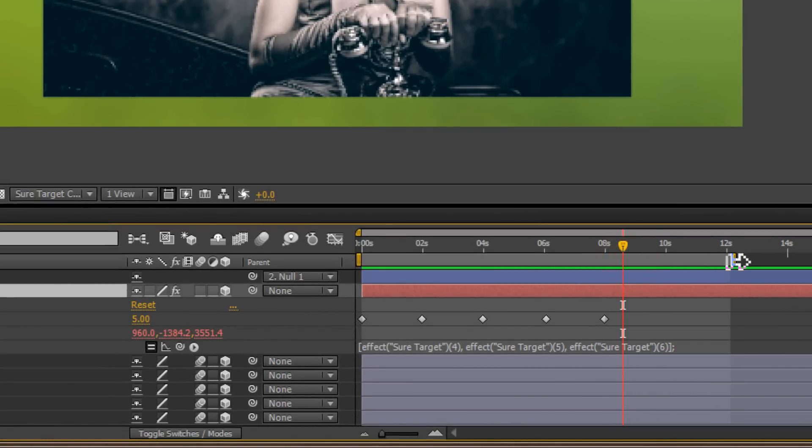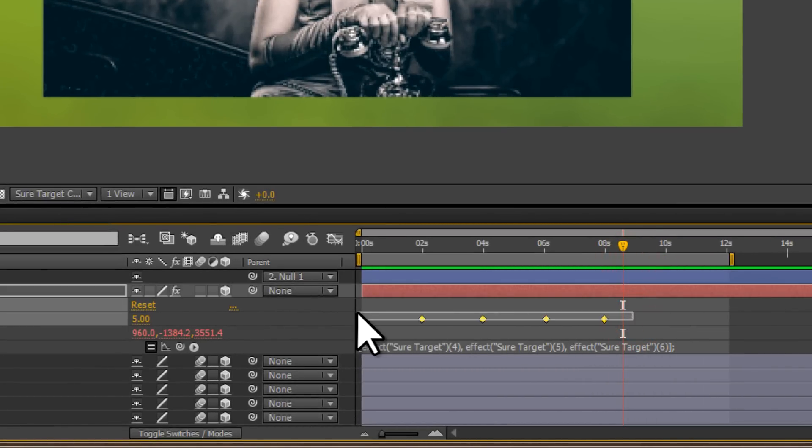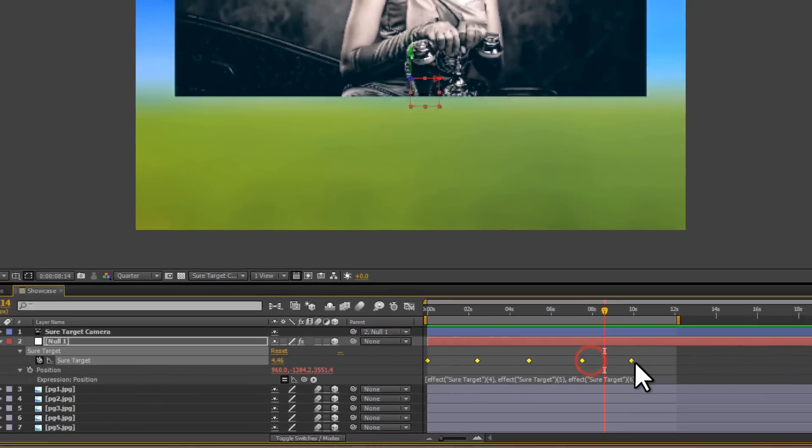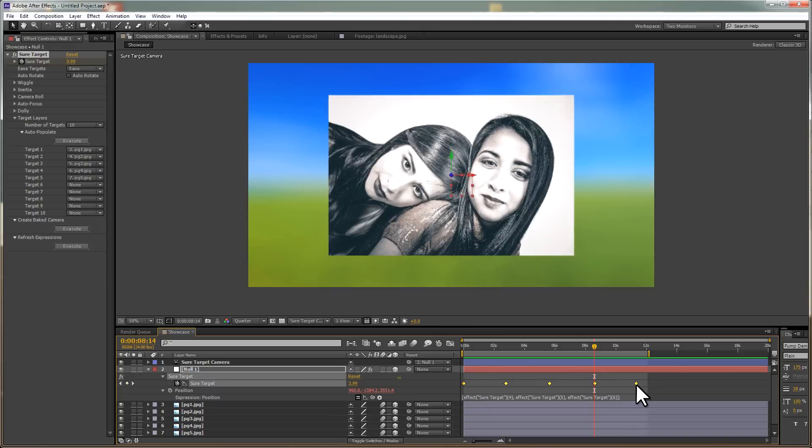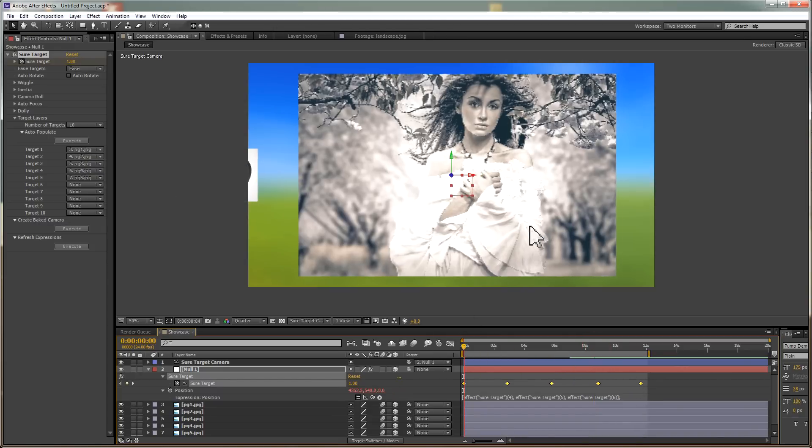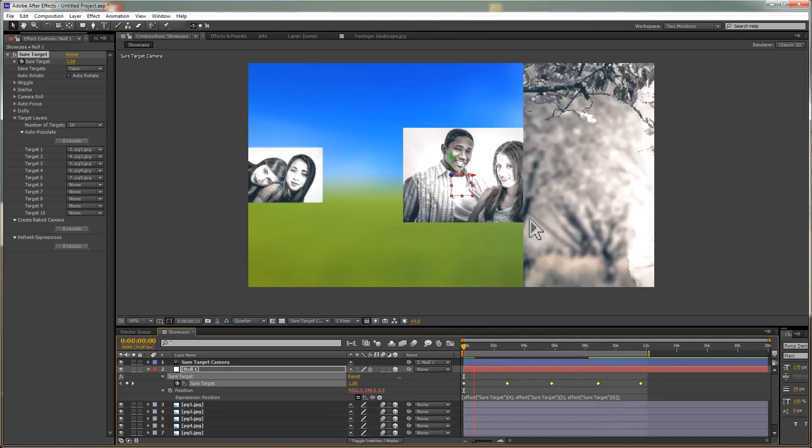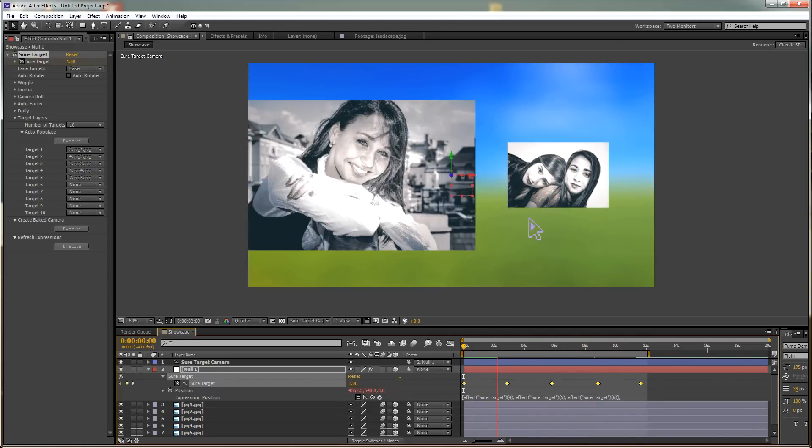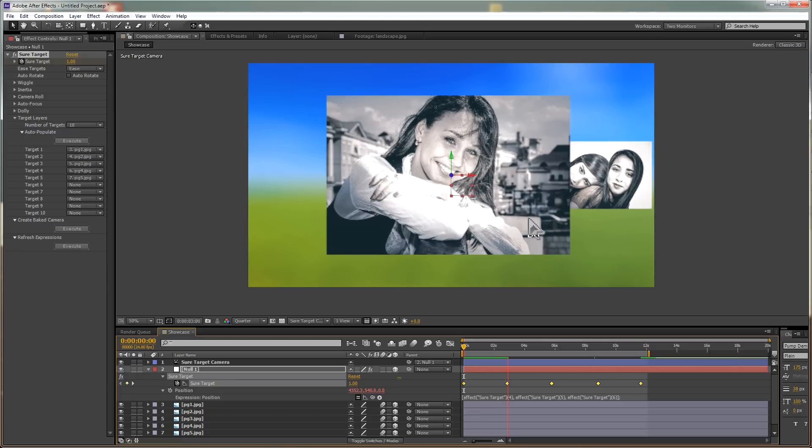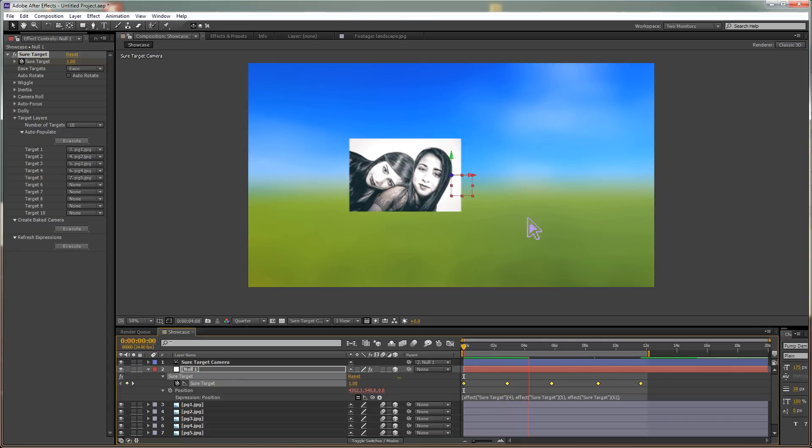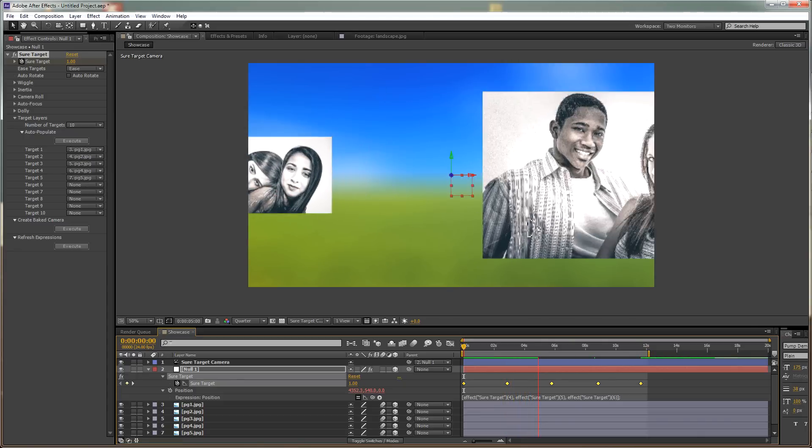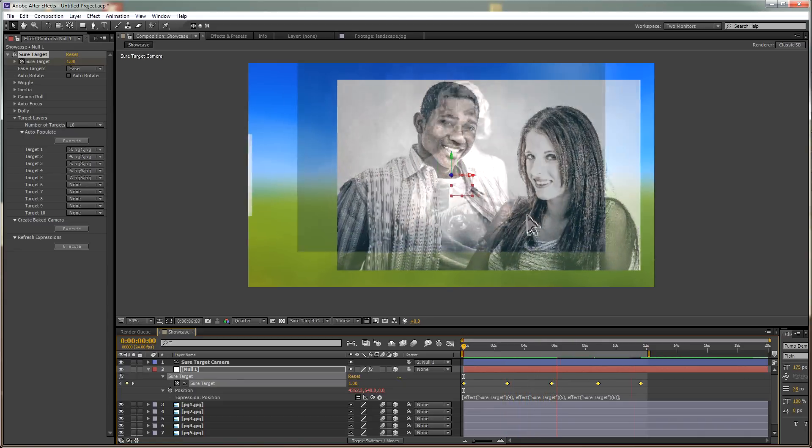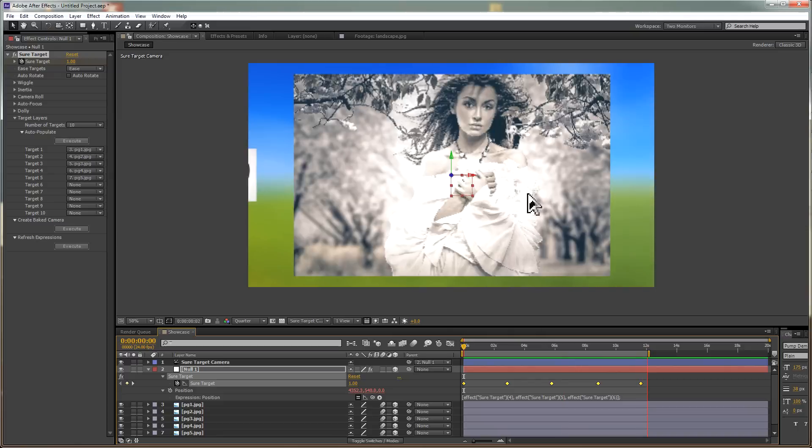You can slow down the animation by selecting the keyframes, hold down Alt or Option, and then drag the keyframes. And quite often, slower animations are a lot more elegant. That looks awesome.